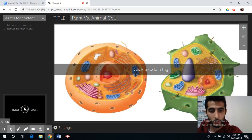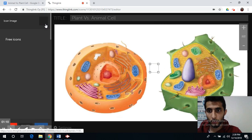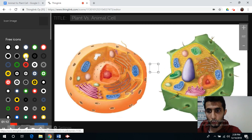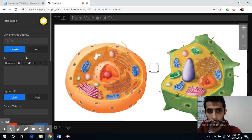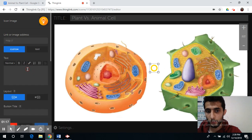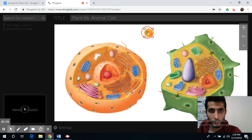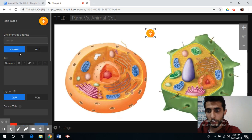Now you can click to add a tag. You can always choose your icon — I'm going to use this one — and you can simply add your description here.